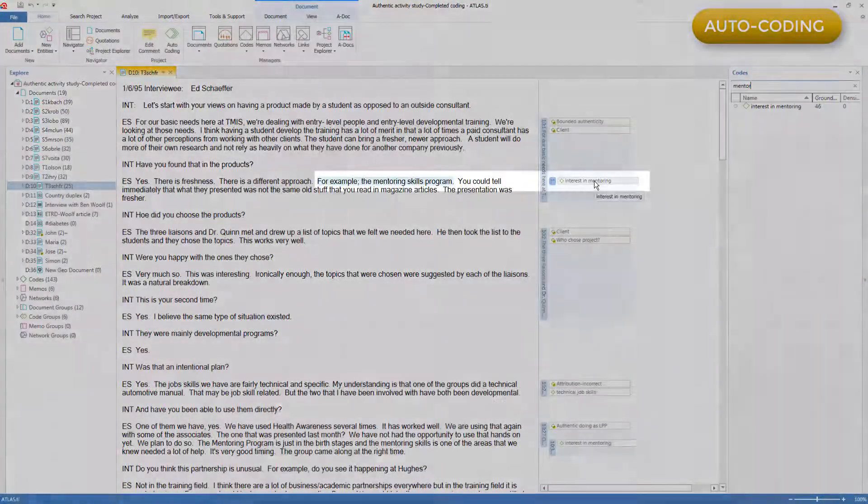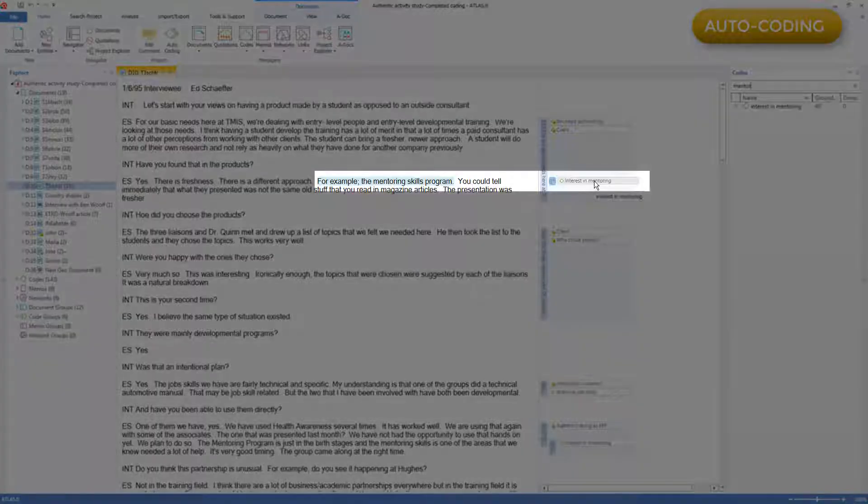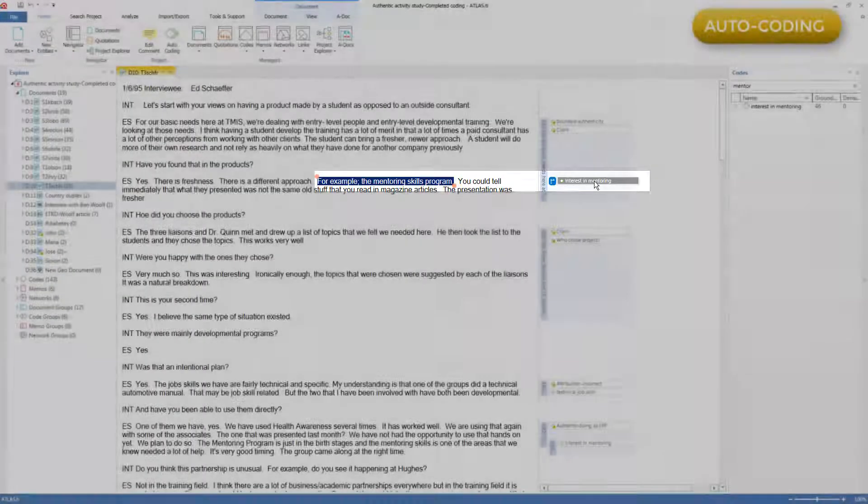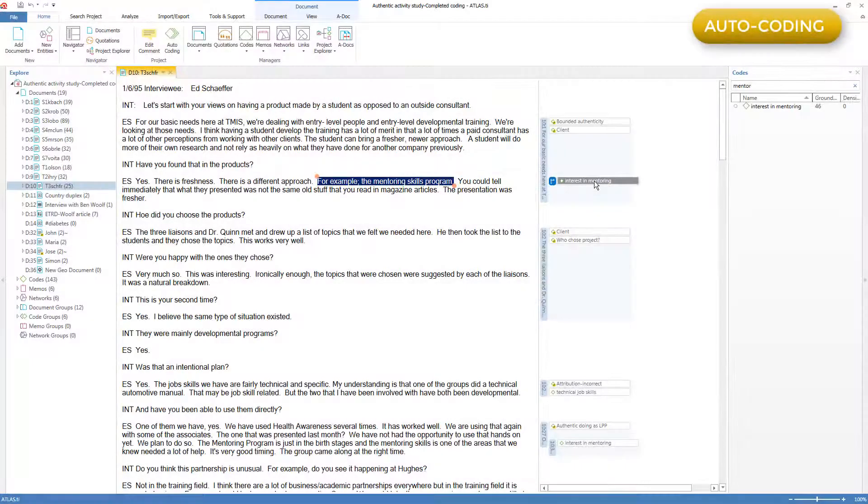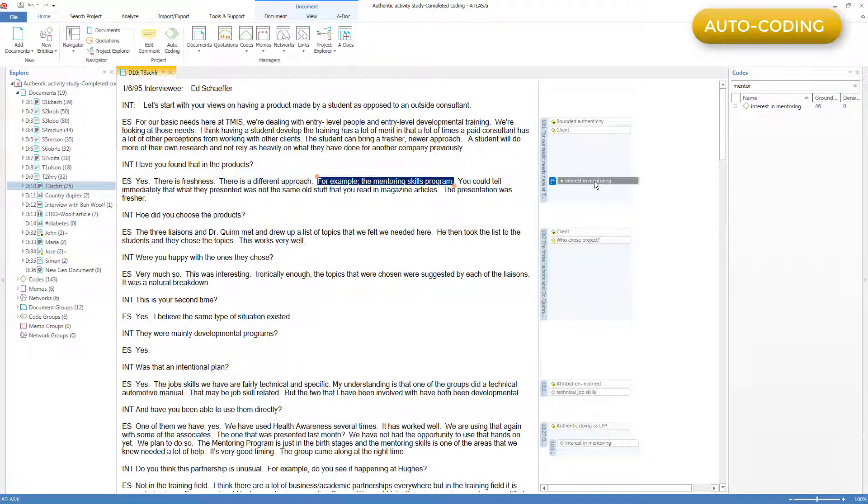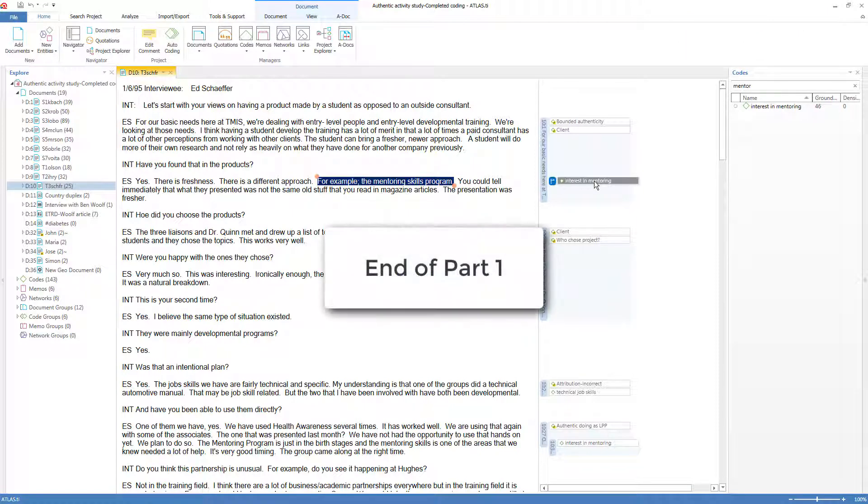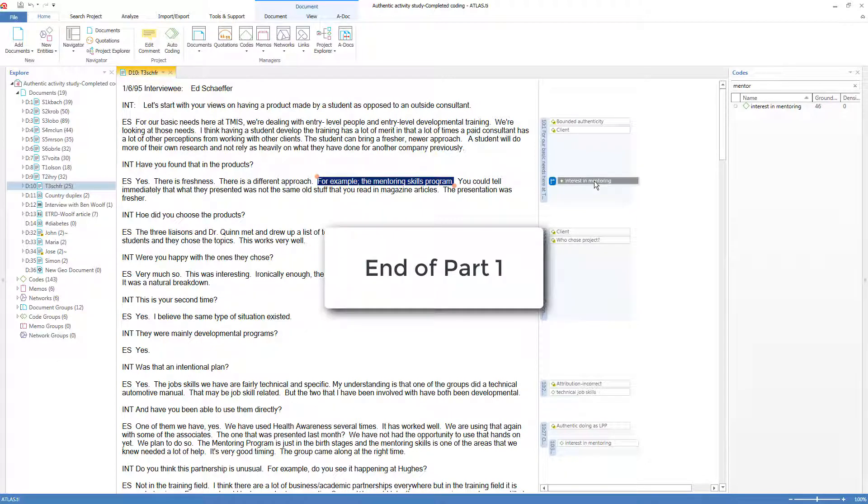And here I see one of the automatically created quotations, and I can retrieve and interrogate these quotations in the usual ways that I will be demonstrating in the component orientation video on coded quotations. So this completes part one on linking codes to quotations, both manually and with auto-coding. Please now watch part two for the remainder of the topics on codes.